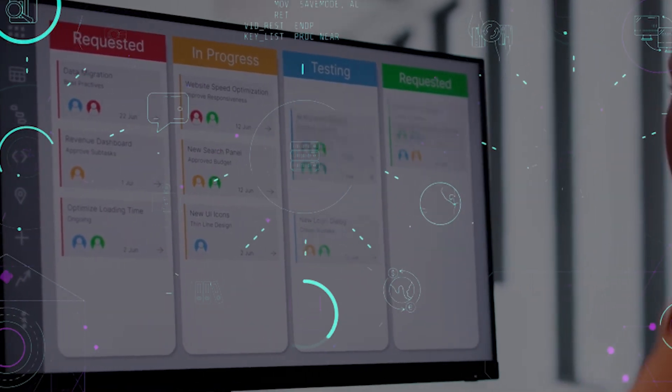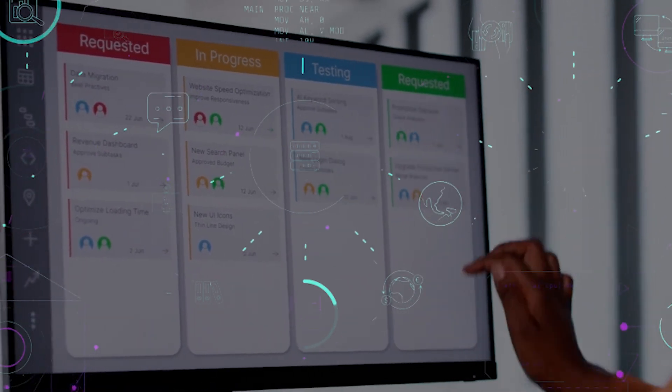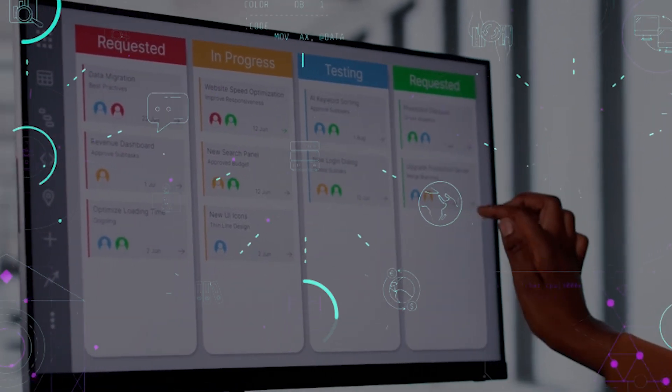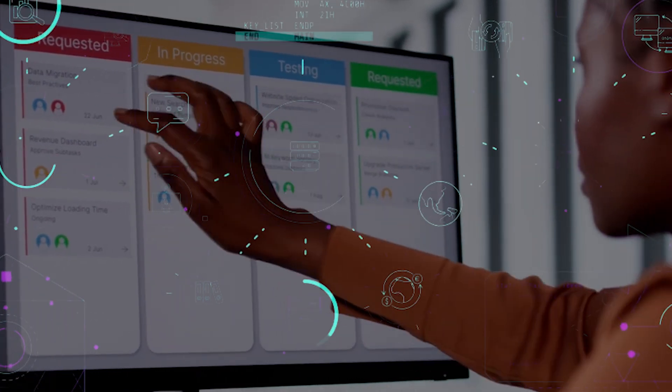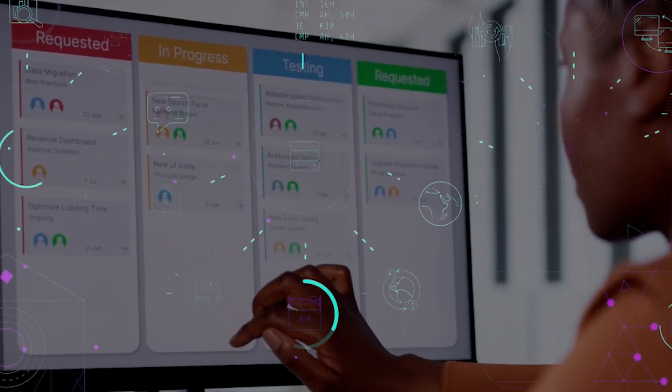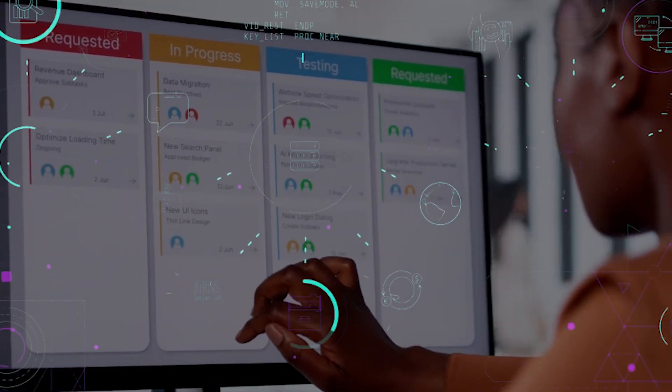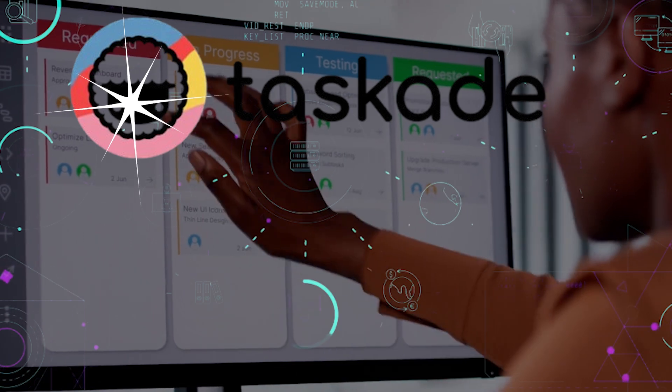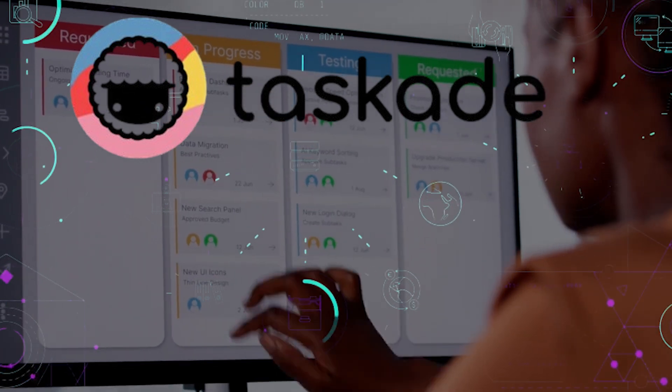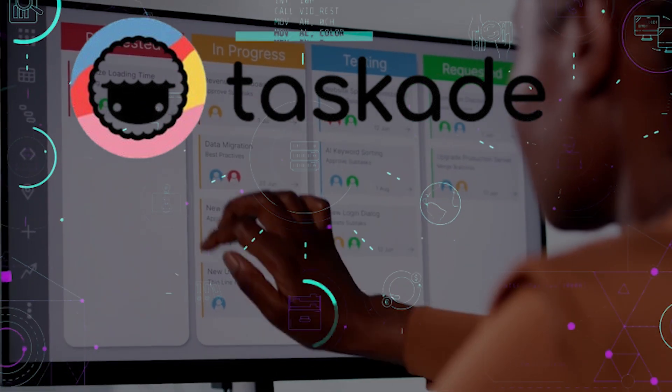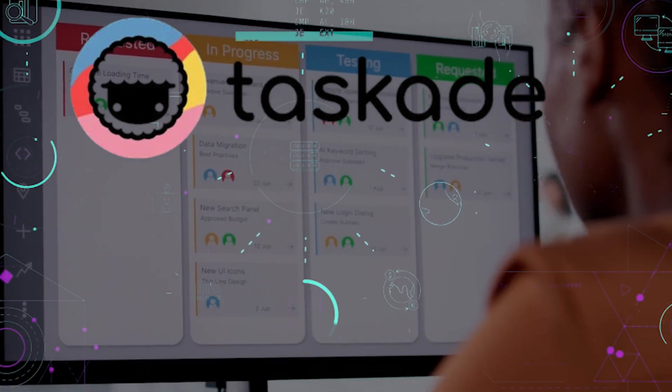Imagine if an AI team could do it with you. Not just help, but think, plan, and act. This isn't a dream. It's Taskade, the AI agent workspace built for real collaboration.